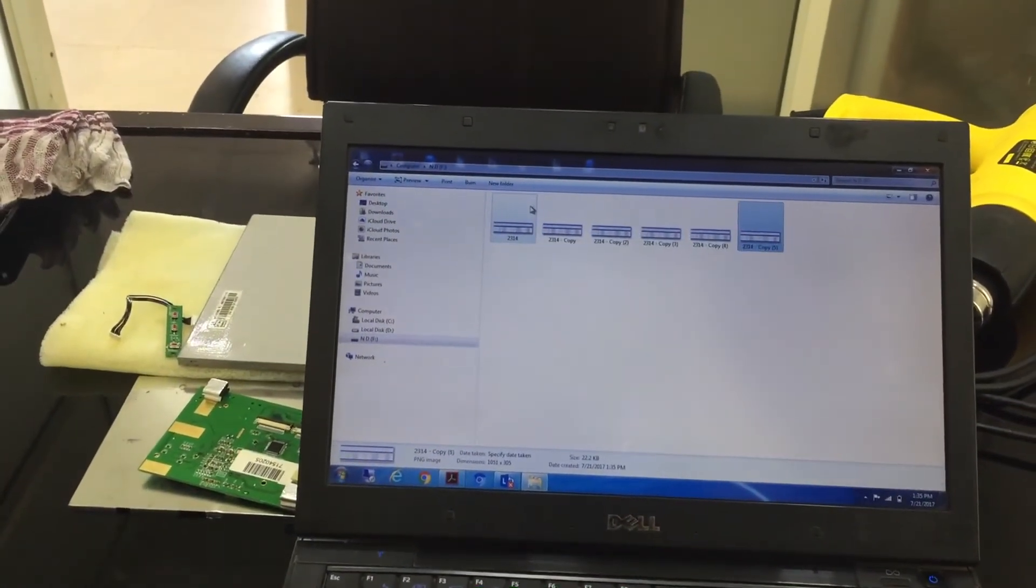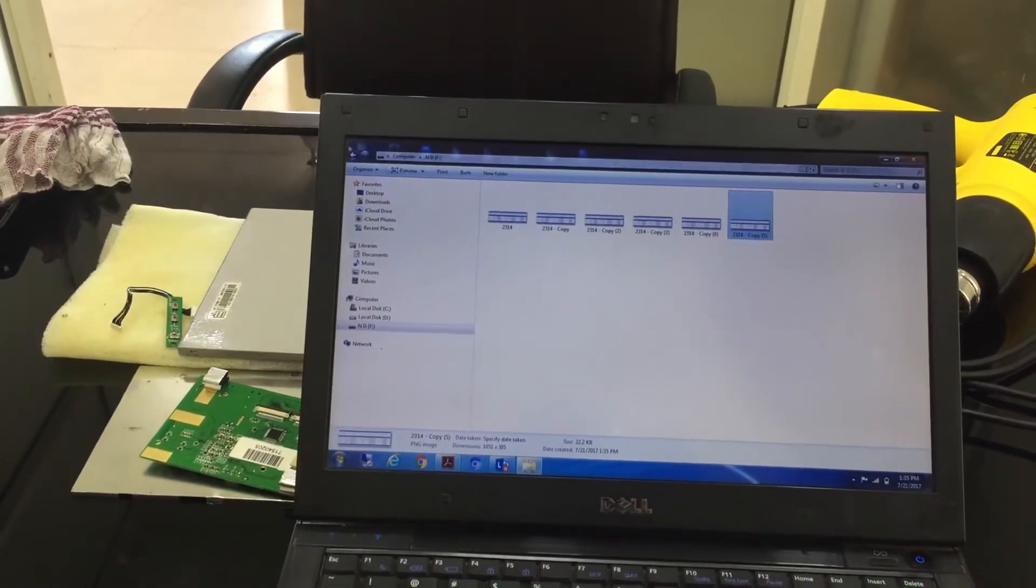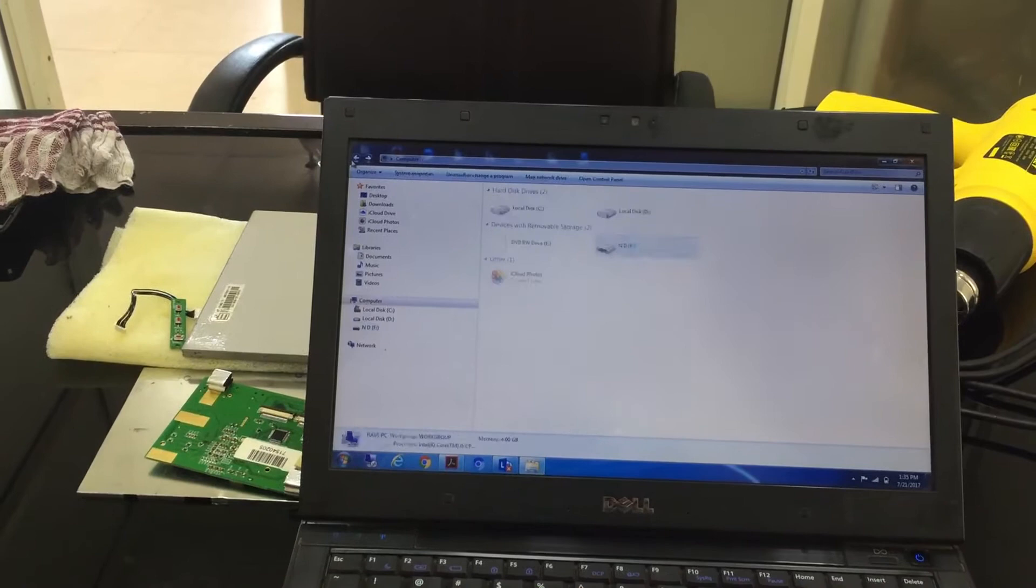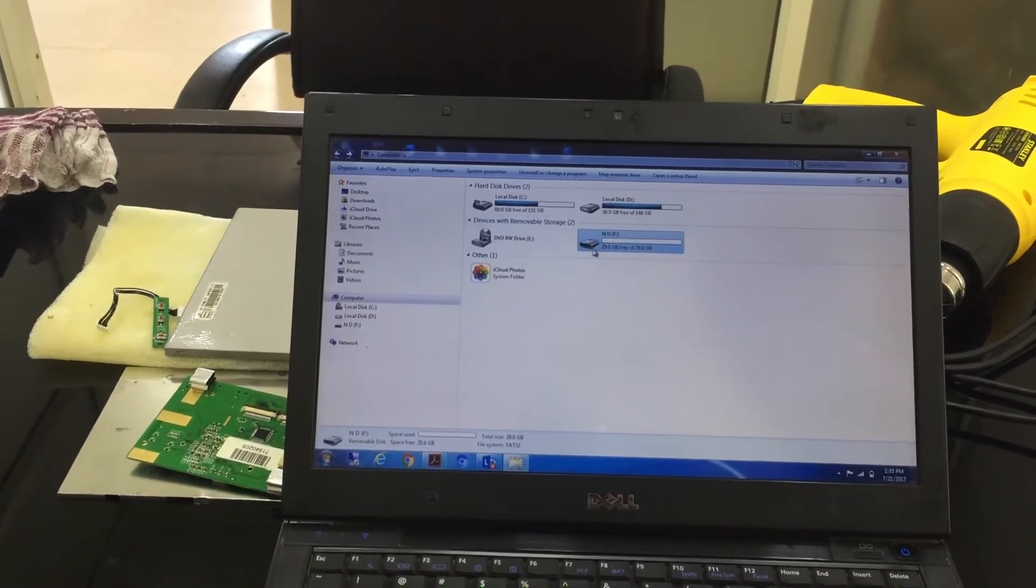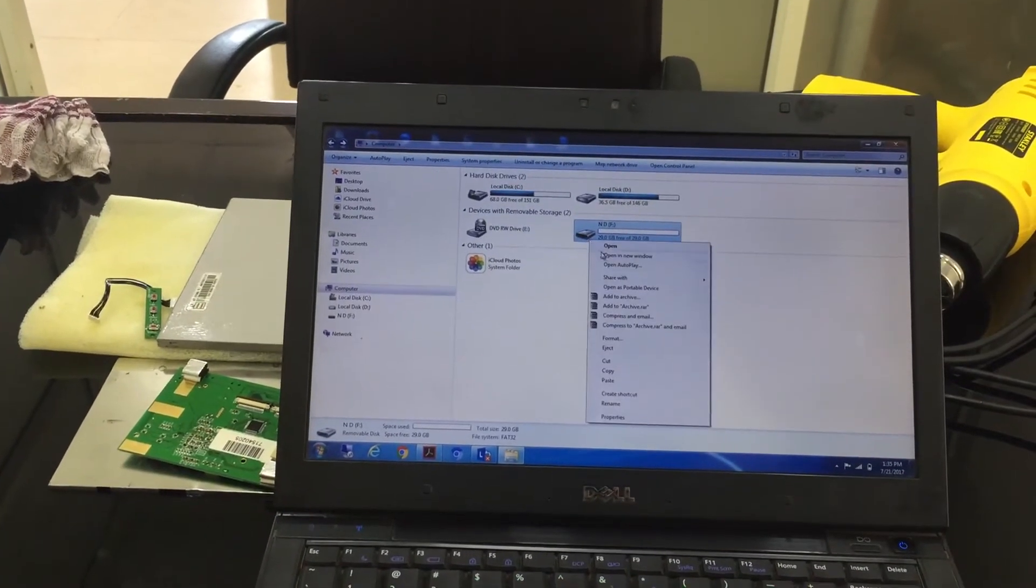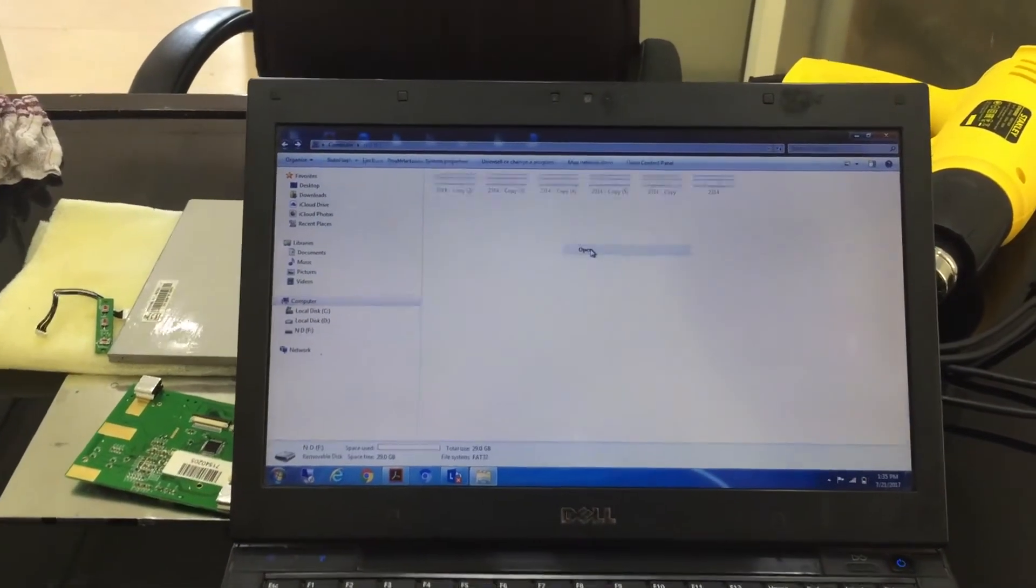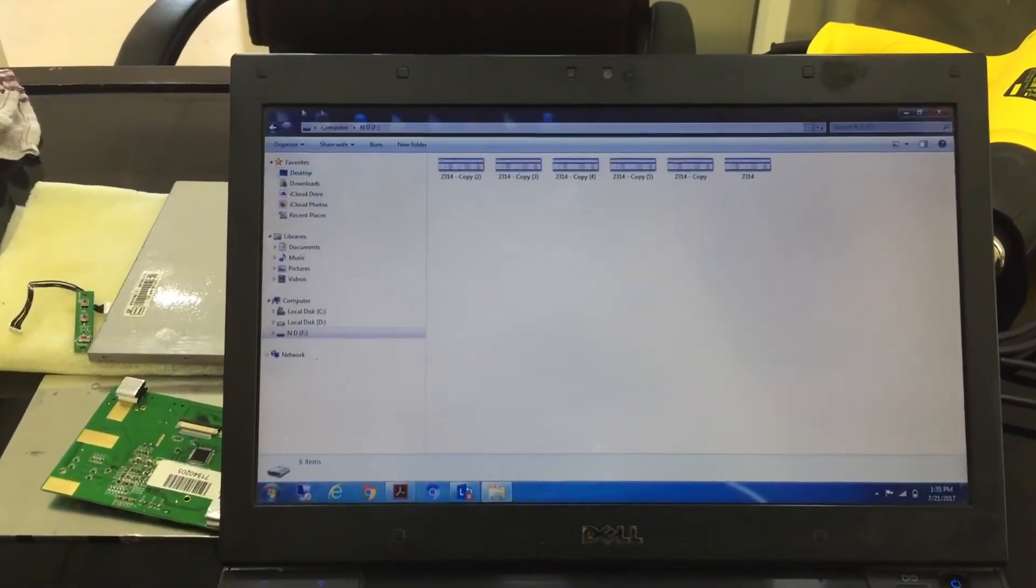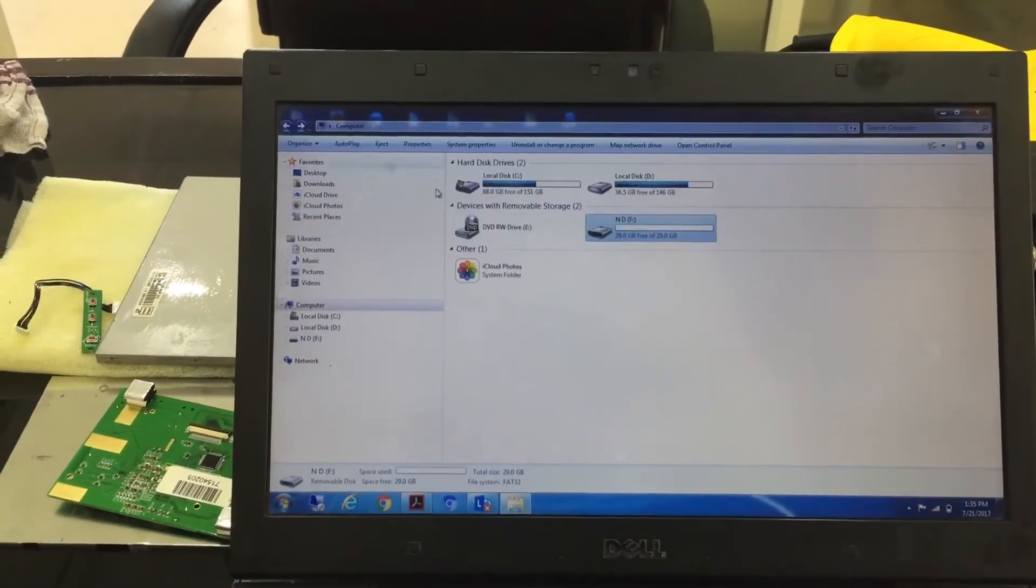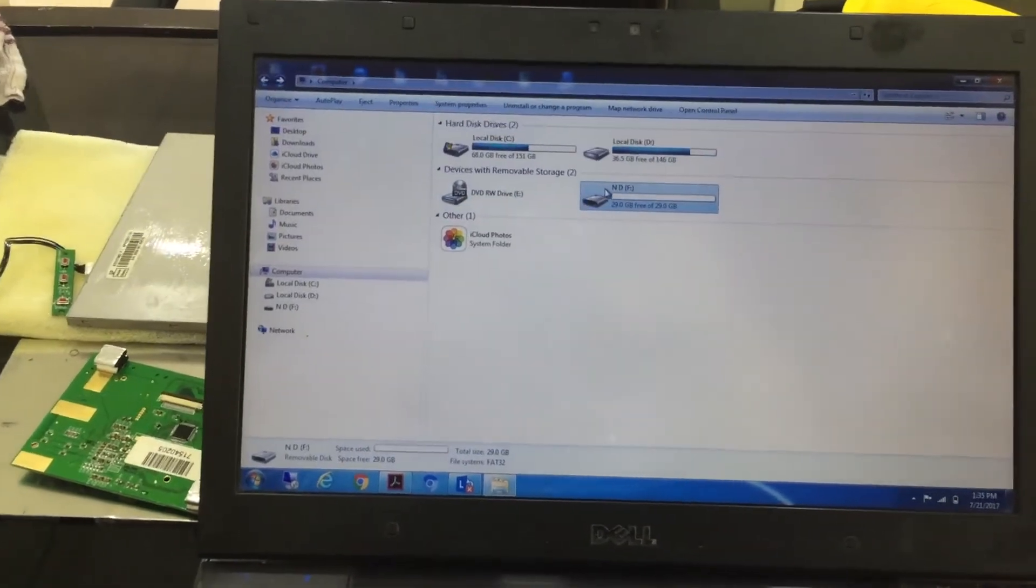We'll perform some read-write tasks on the pen drive. We'll try copying some content inside and see if the functionality is working.